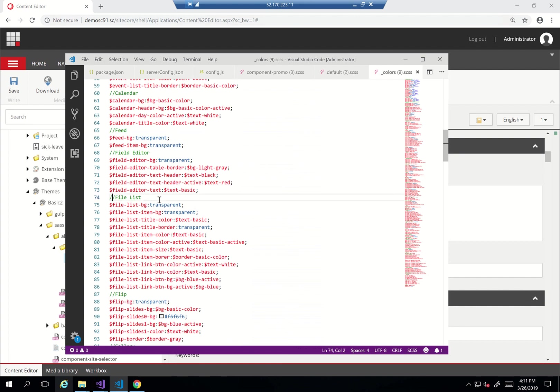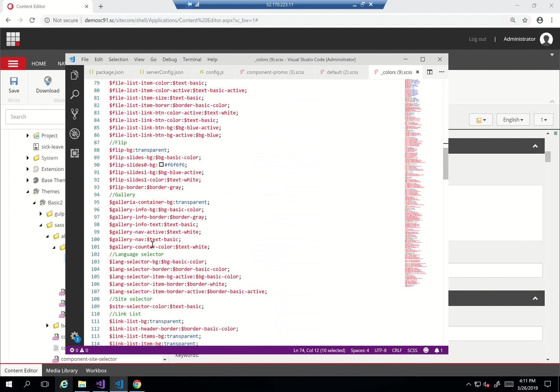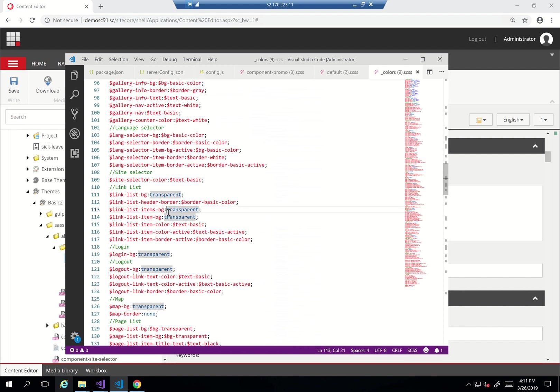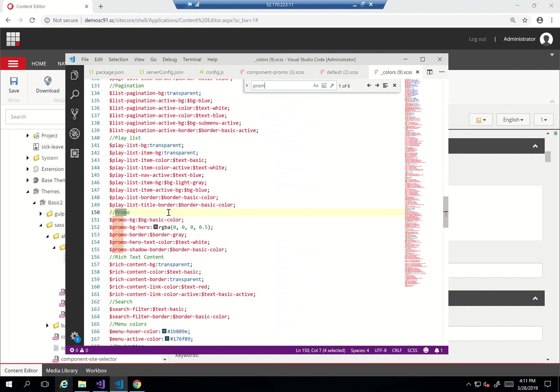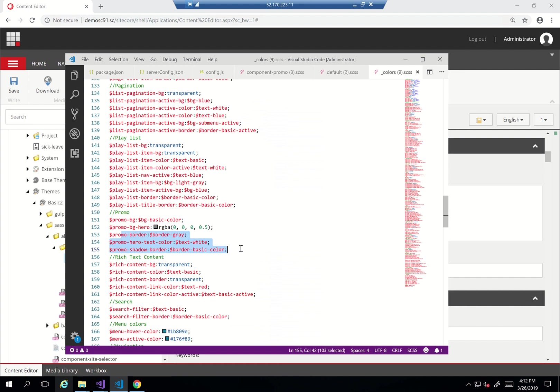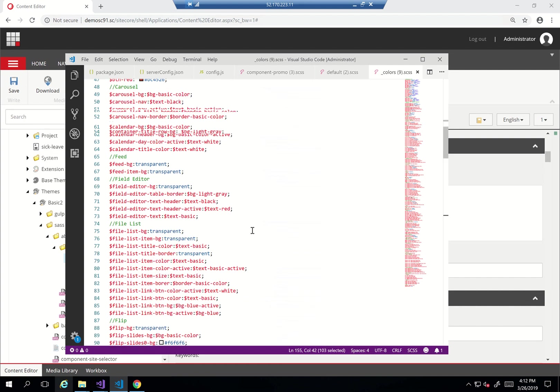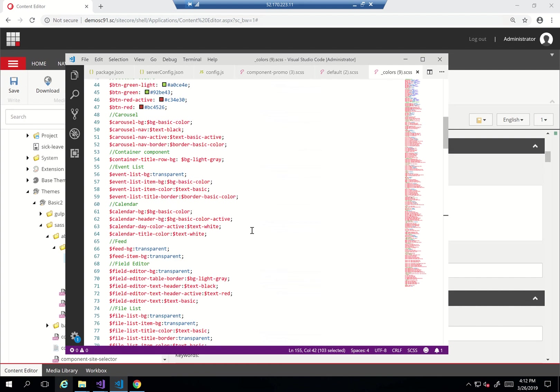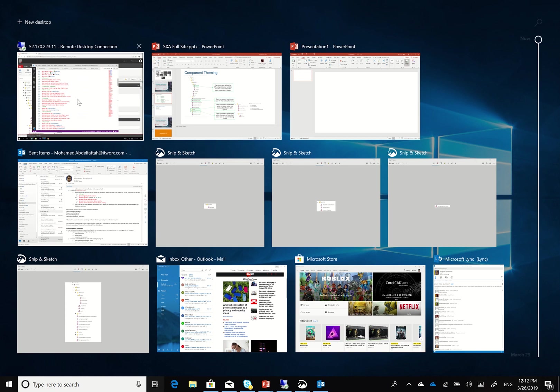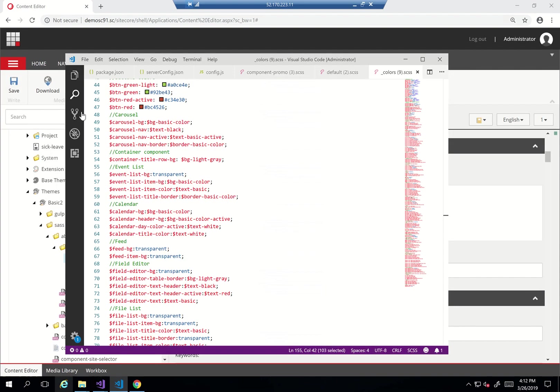But then for each and every component it has also the definition of its own variables. So if I again search for promo you'll see that the promo background that we referenced in the component is here, so it reads the bg basic color, the promo background hero reads from transparent color, the promo border reads from the border gray and so on. So ultimately this becomes our color palette at the top and then our component color definition at the bottom.